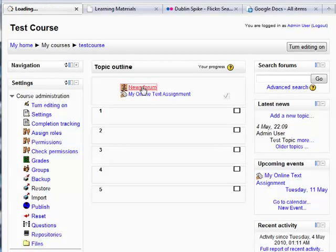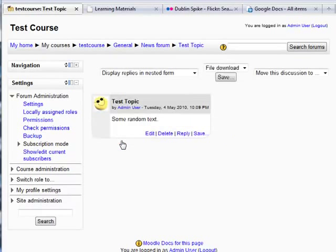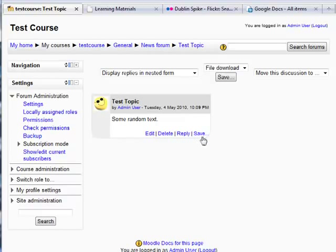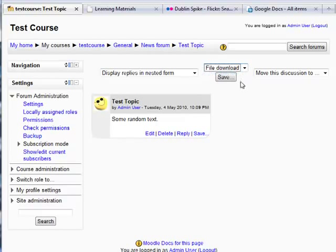Let's go into the news forum. Here is a topic I posted earlier. Now as you can see, this is looking a bit different. Firstly, along beside edit, delete and reply, I now have an option to save. And also along the top here, I have an option with a dropdown of file download and Google Docs and save.